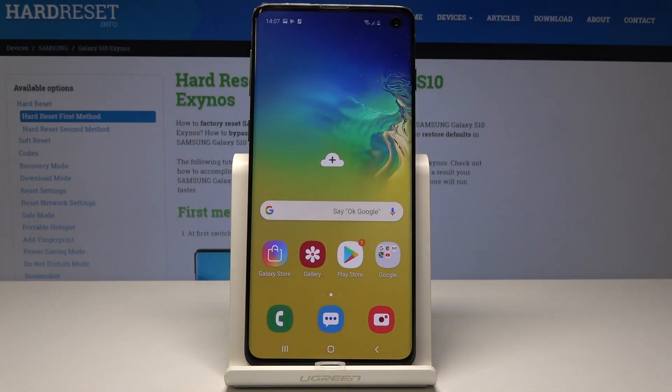I have a Samsung Galaxy S10 and let me show you how to activate the portable hotspot on this device.